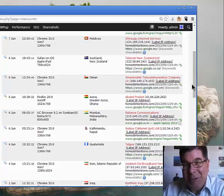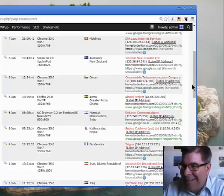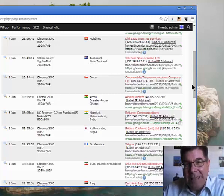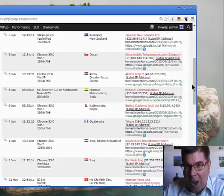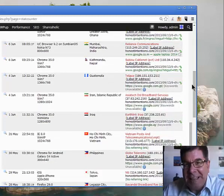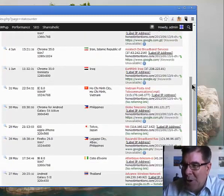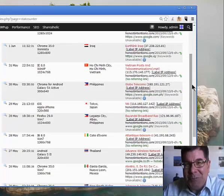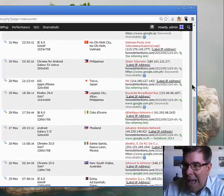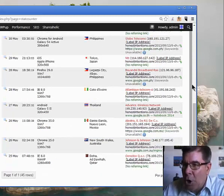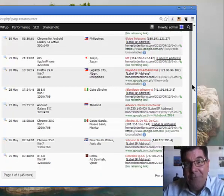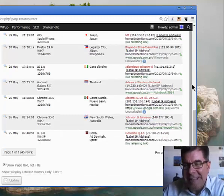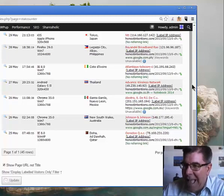Kathmandu Nepal, Guatemala, Islamic Republic of Iran, Iraq, Ho Chi Minh City, Philippines, Tokyo Japan, Legaspe City Philippines, Cote d'Ivoire, Africa, Thailand, Garza Garcia Mexico, New South Wales Australia, and Doha Qatar.